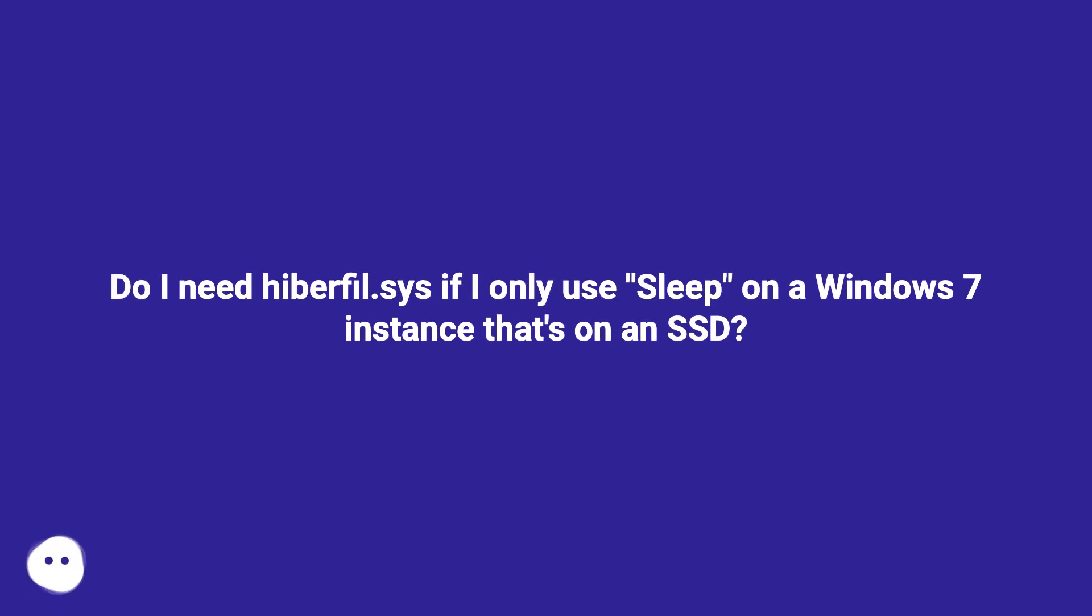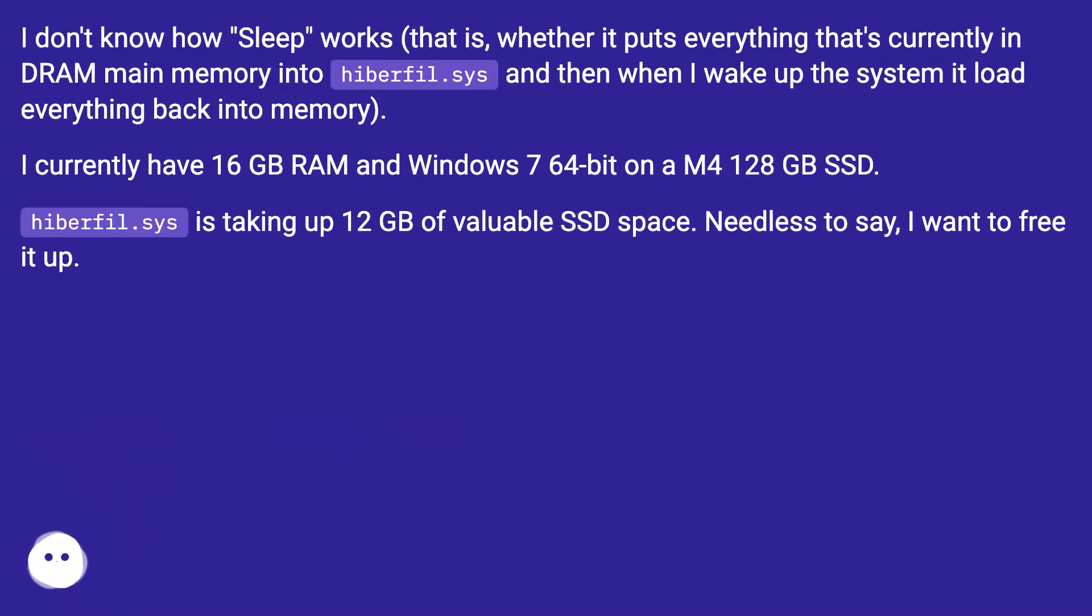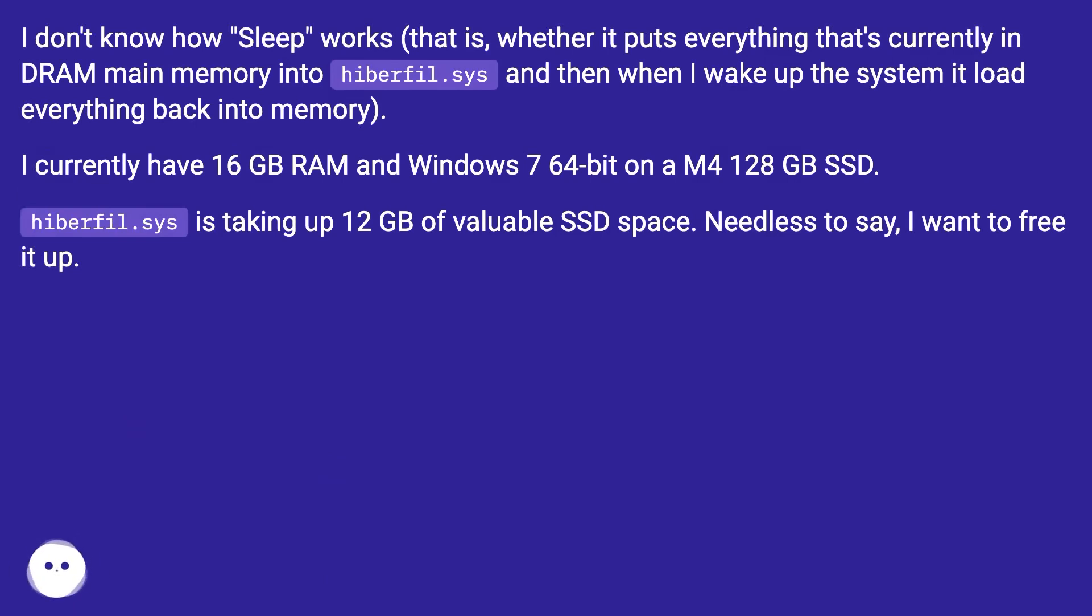Do I need hiberfil.sys if I only use sleep on a Windows 7 instance that's on an SSD? I don't know how sleep works, that is, whether it puts everything that's currently in DRAM main memory into hiberfil.sys, and then when I wake up the system it loads everything back into memory.